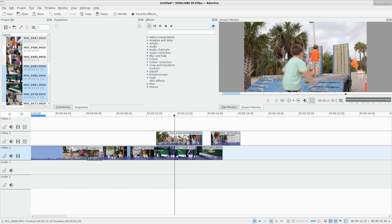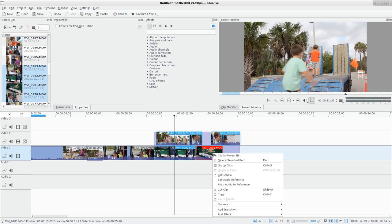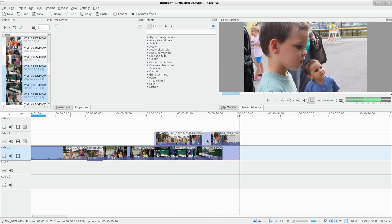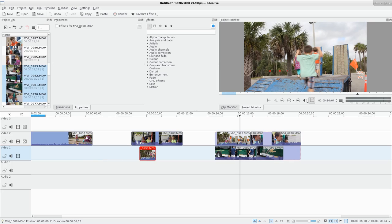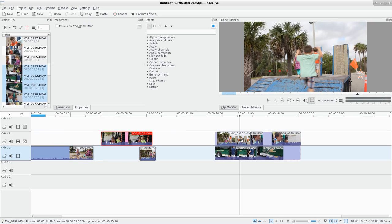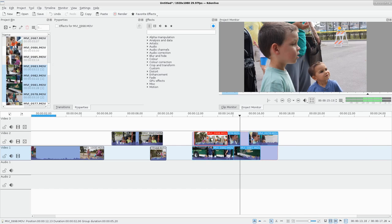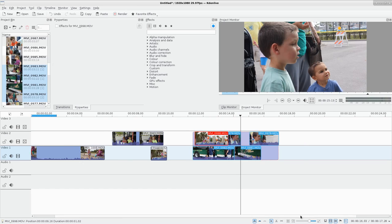You can also group clips. Shift-select the clips you want, right-click, and choose Group. Now those clips — including any audio — are always treated as a group. Even with the selection tool, they move together. So if a section is edited just how you want it, grouping it ensures you won't accidentally mess it up.